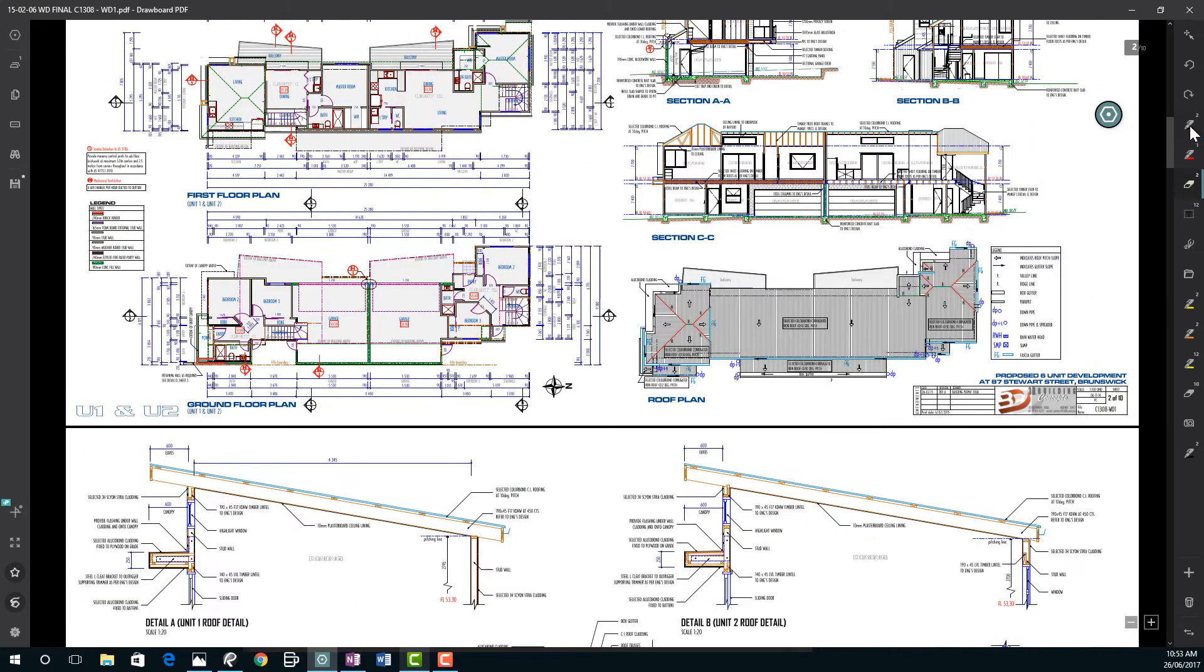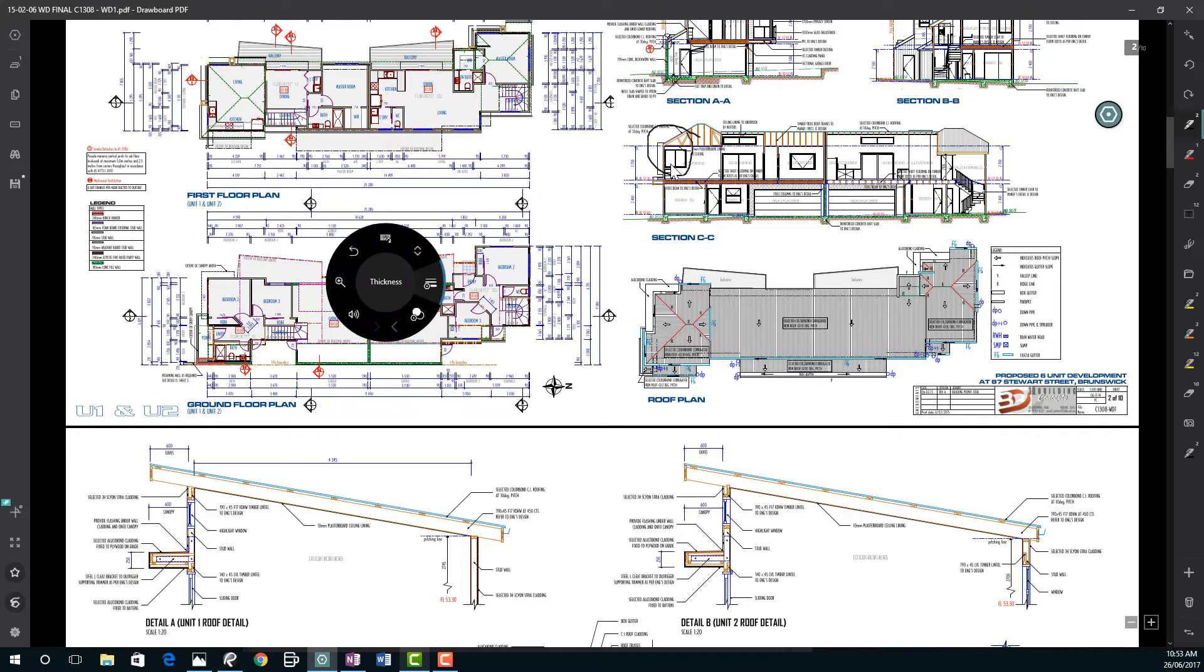So what happens when you select a pen? You can come onto a page and put a mark on something. But from here now we've got control over this pen and what it does. So we can change the thickness of our line.